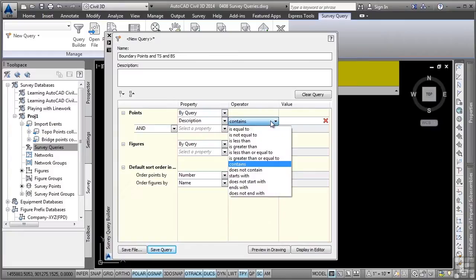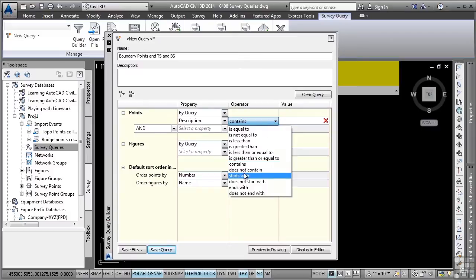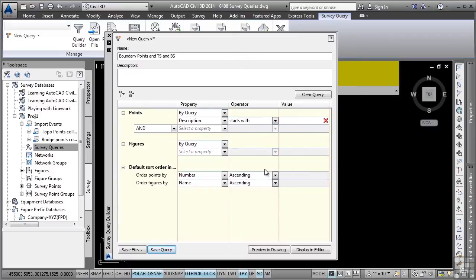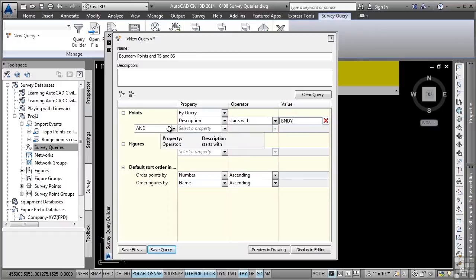You are then able to select an operator that will allow you to define what property you want to add to the query. In this case, we want the starts with operator. Since the description key for the points is BNDY, then that's what we're going to type in here. Note the option to add additional querying to the different point queries if you wanted to. For now, we'll just leave it with this one query.